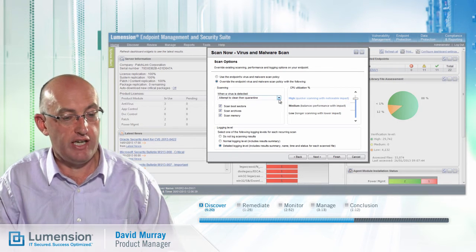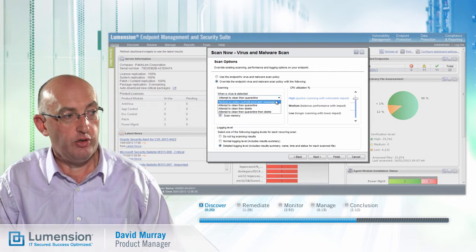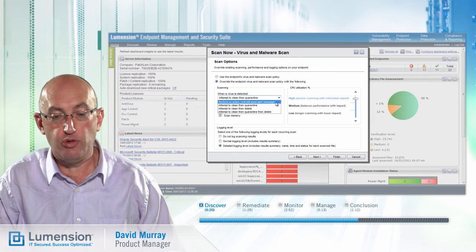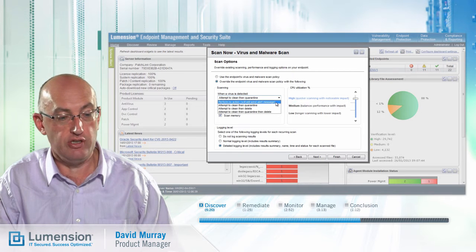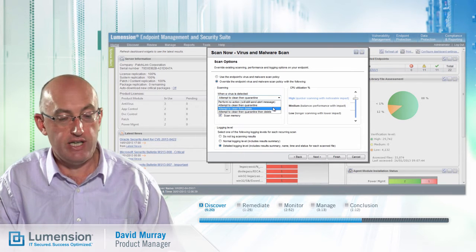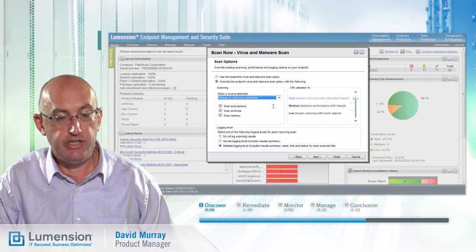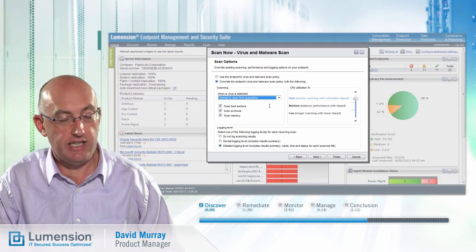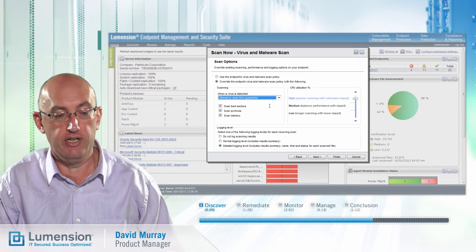I've got a number of actions to take for when a virus is detected. I could ask the antivirus module to just report when malware is discovered but take no action, or to delete files if it's unable to clean them. However, the recommended option is for the antivirus module to attempt to clean any infections, and if it is unable to clean the file, to move it into quarantine so it can be analyzed further if required.